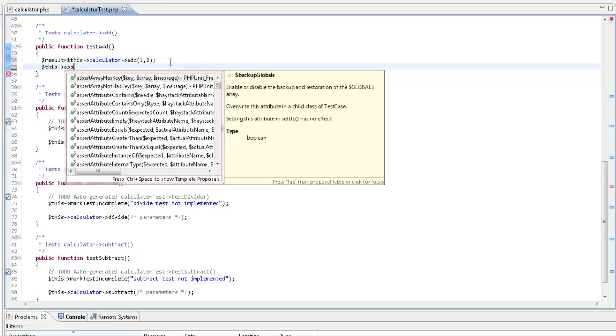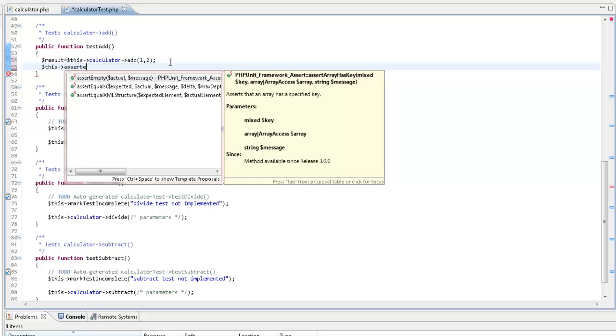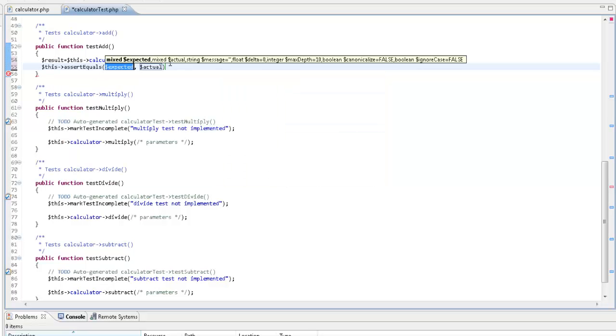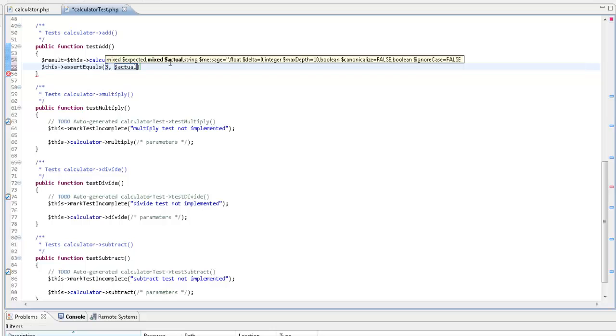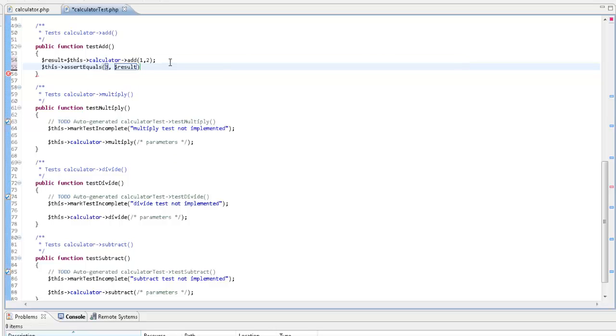Now, there are plenty of different PHP unit methods, so feel free to explore. For now, though, I'm going to stick to the assert equals method. The number 3 indicates our expected results. If the result is something other than 3, the test will report a failure for this function.